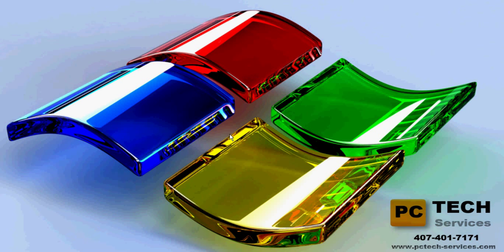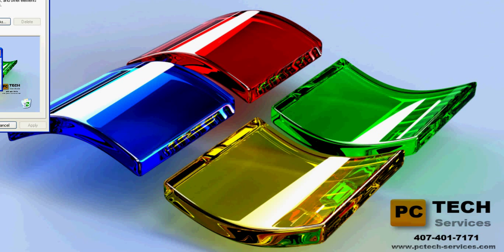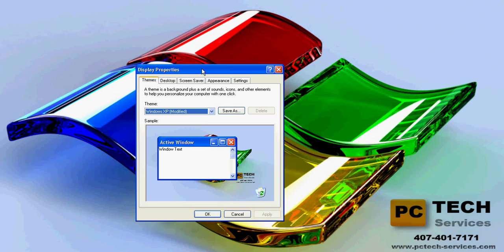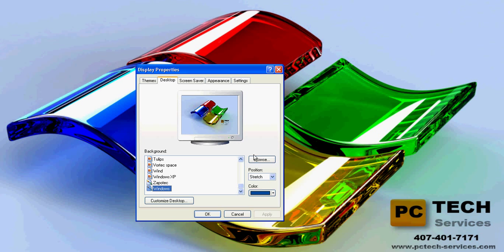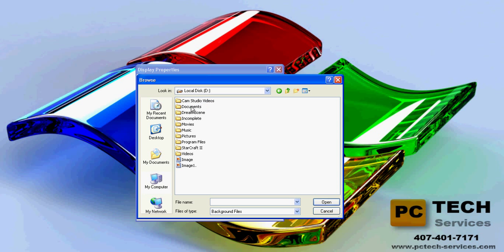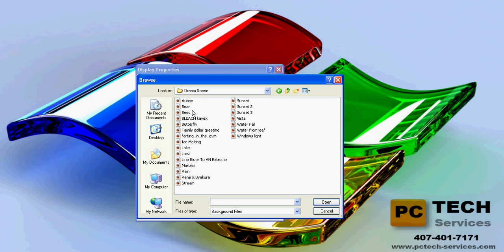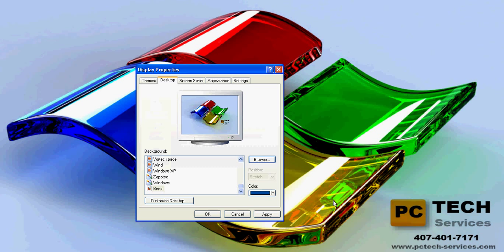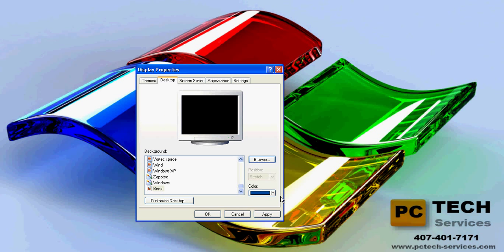After that's done, go to your display properties. Desktop. Browse. Look for your DreamScene folder. As you can see, I have more than a few. You can do bees.